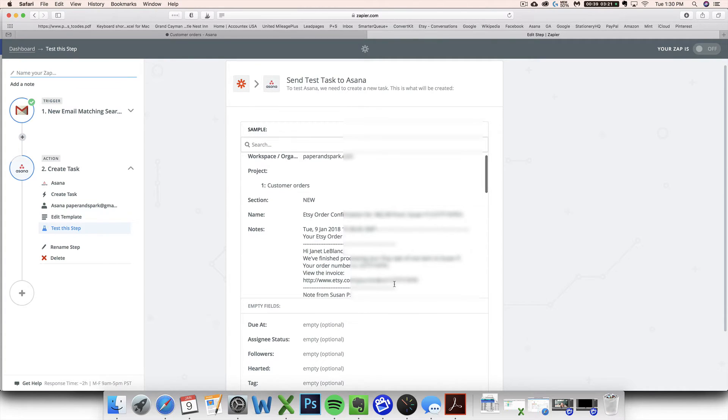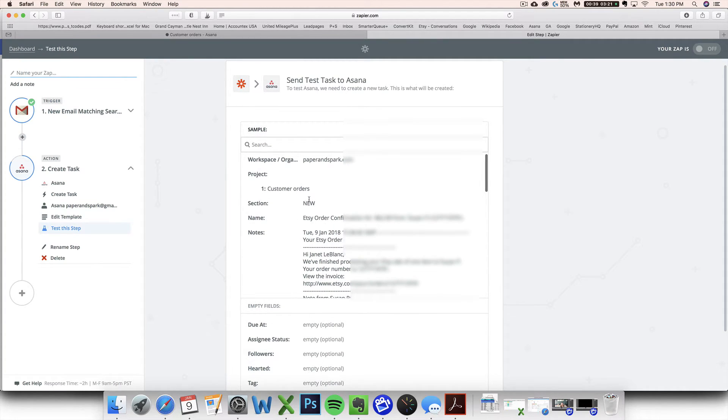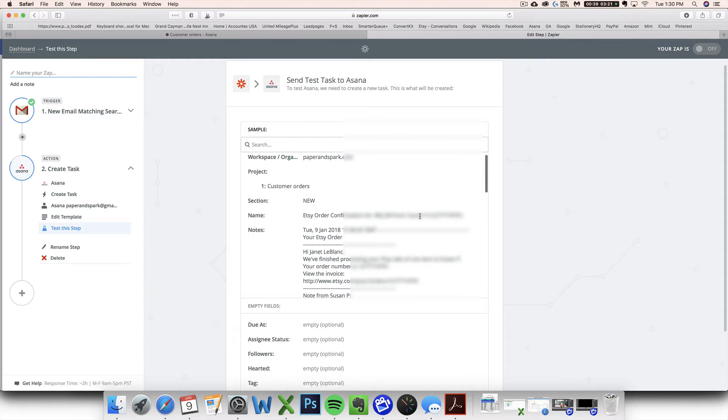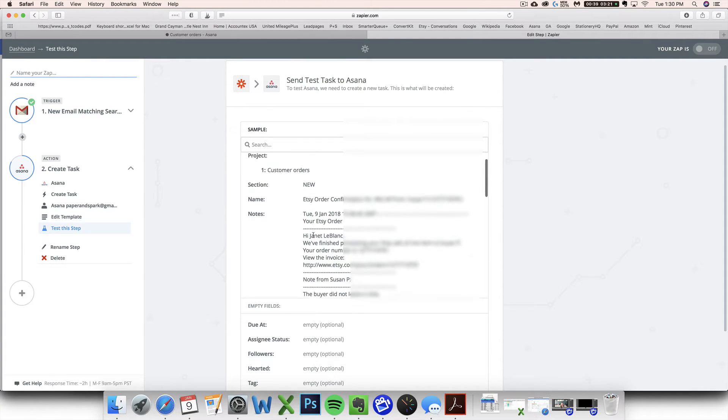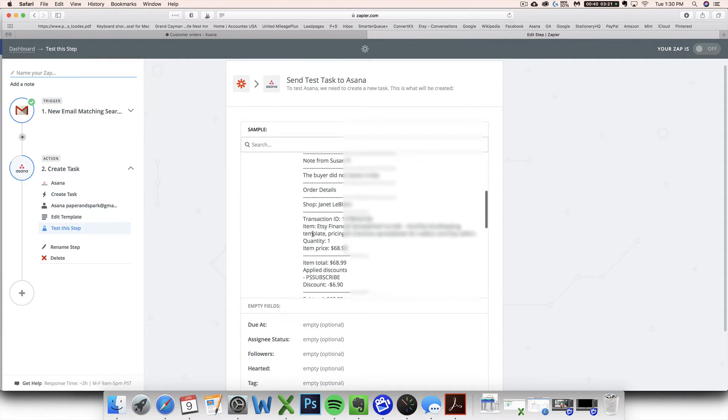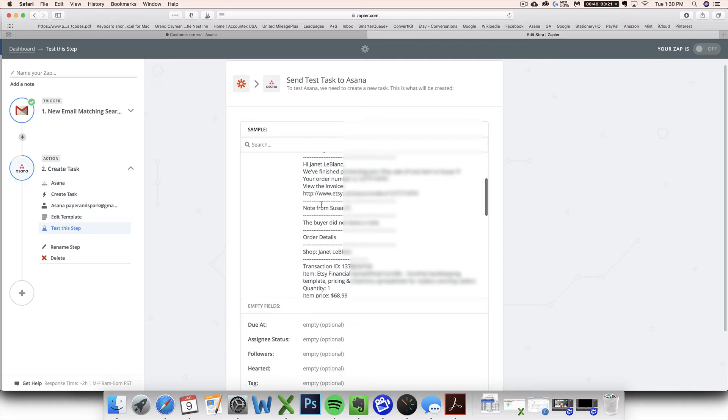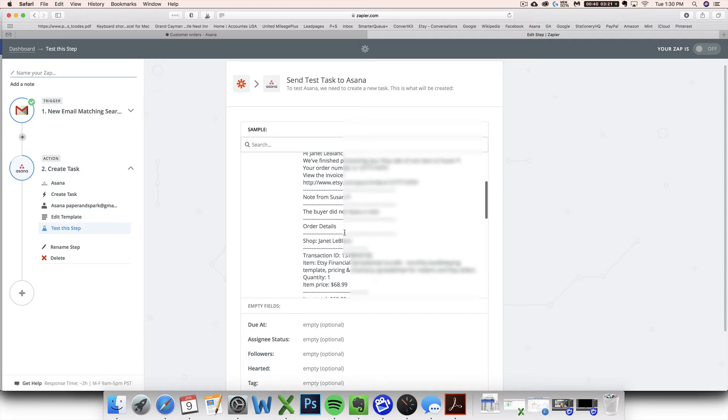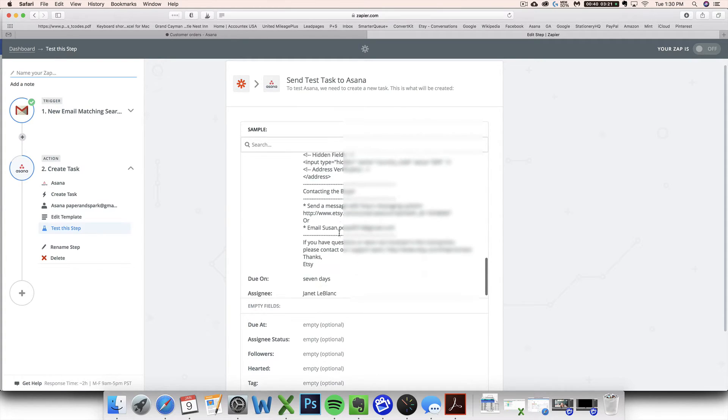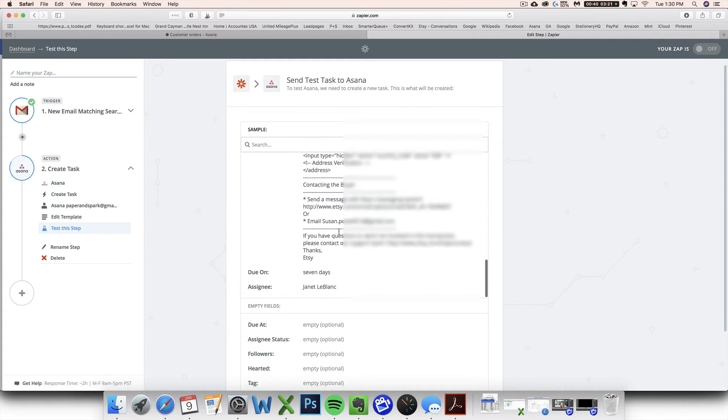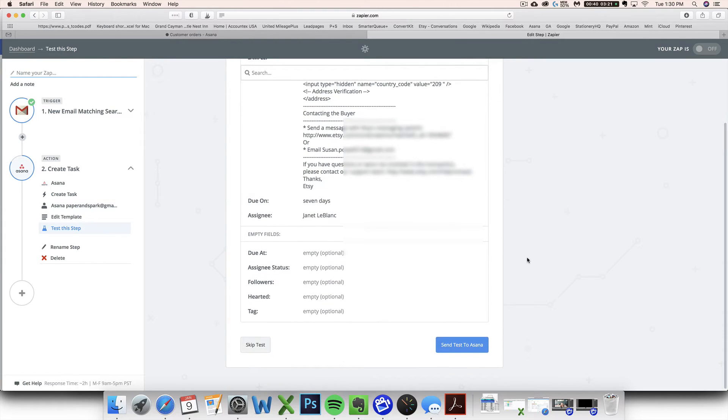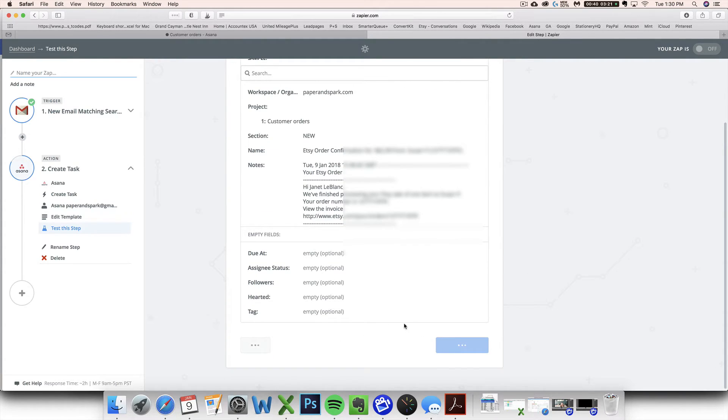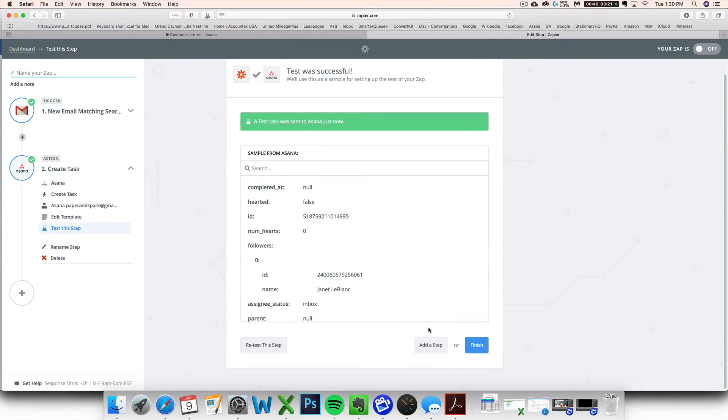It's going to show you a little preview of what your card is going to look like. It's going to go in the new section under the customer orders project. This is what the card is going to be titled. It's going to be in the text of the card. You can have the whole text of the email there that way straight up in Asana. You can pull up even if your buyer left a note and see that, see what they ordered, see their email address, all that good stuff. Send a test.